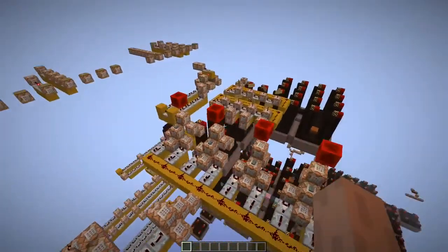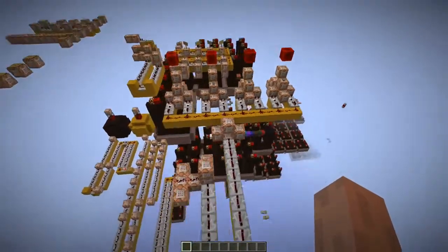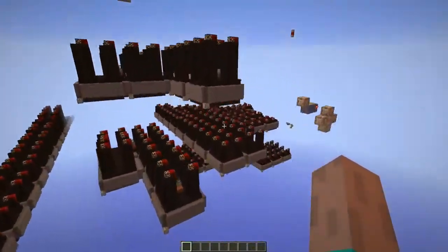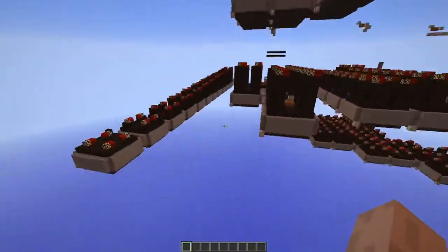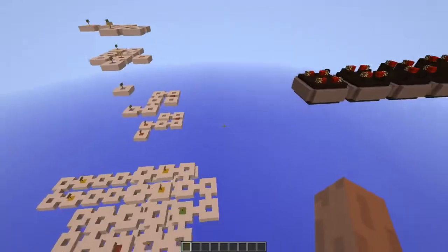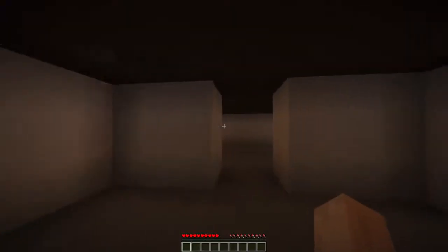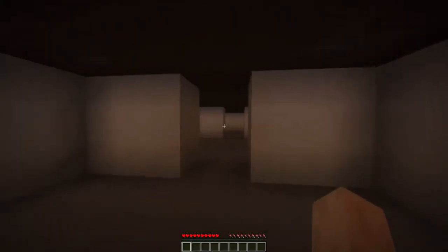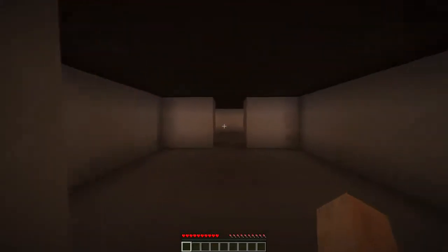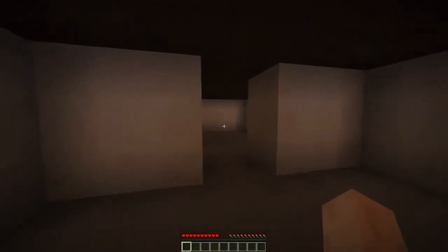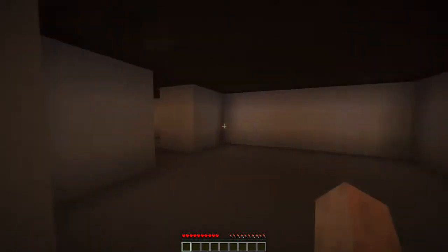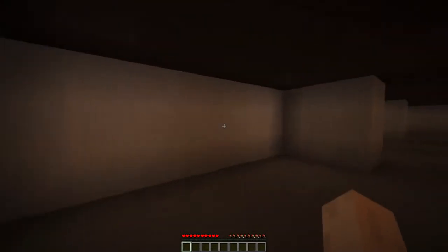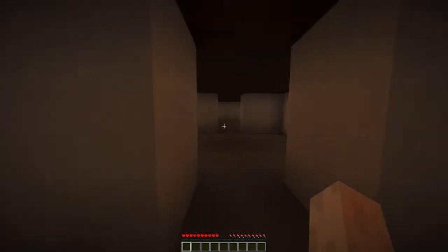I suggest you stop watching this video, because I will spoil a lot. Let me show you what this map is about first. It's sort of a remake of the game 'Where Am I?' — a game by the creator of Slender. If you want to play that game, there's a link in the description for that as well.